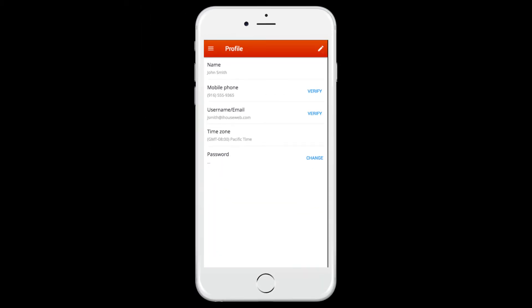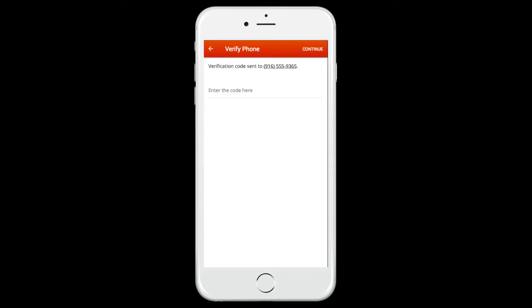If everything looks correct, begin the verification process by clicking Verify next to your phone number, and a verification text message will be sent to your phone. Type the verification code on the next screen to verify your phone number and click Continue.